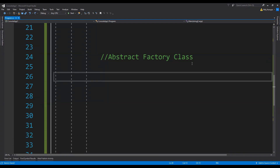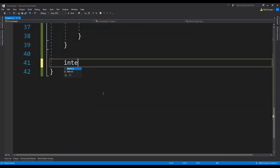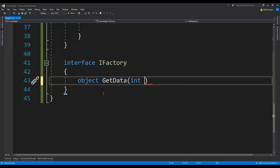Let's get started with the code. The first thing I'm going to do is create an interface for our factories. Let's create an interface and call it iFactory. This interface is going to have the definition for a single method called getData. It is the method that will return the created object, and it's going to accept an integer as an argument. That integer will act as identifying information for the objects we need to create and return from the factory classes — so: object getData(int type).